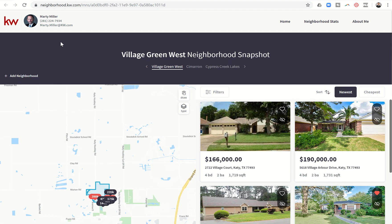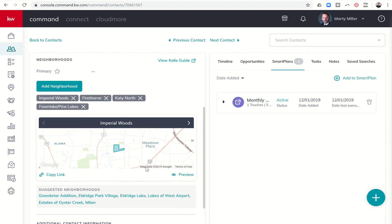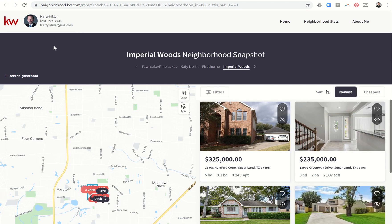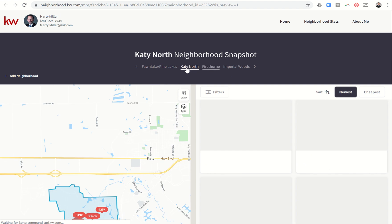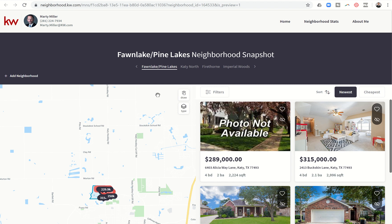I can also view this exact page from Command when I'm in my contact record. If I haven't sent myself the email and I want to know what that page looks like, I can click on Preview, and it'll take me into that exact same page. When we look at this page, you're going to see my branding information at the top left. You'll see three different tabs at the top right, each representing a different page that could be opened. We're on the homepage right now, and you can see I assigned myself to four separate neighborhoods — it brought me into the Imperial Woods neighborhood snapshot, although I can click on Firethorne, Kitty North, or Fawn Lake Pine Lakes and be taken there.